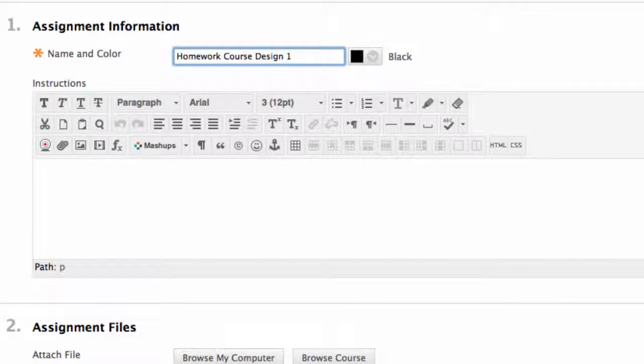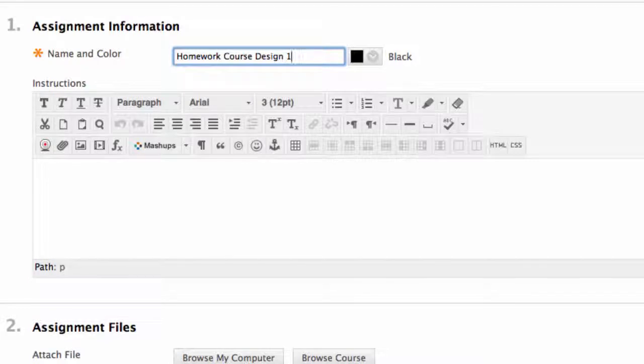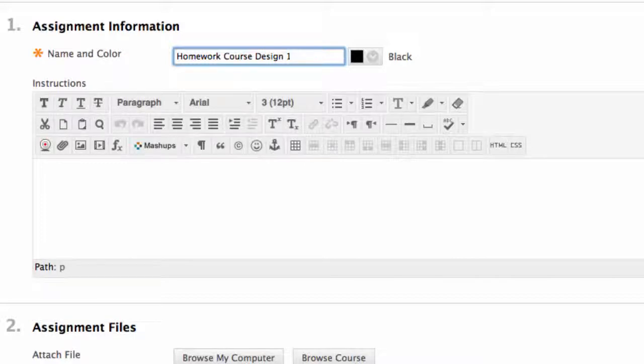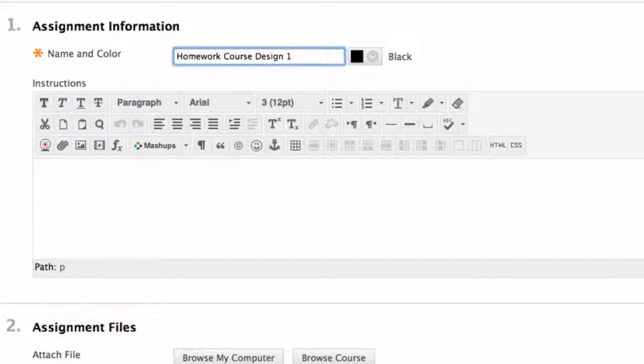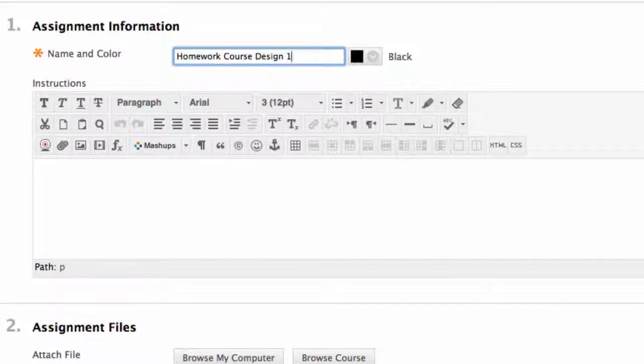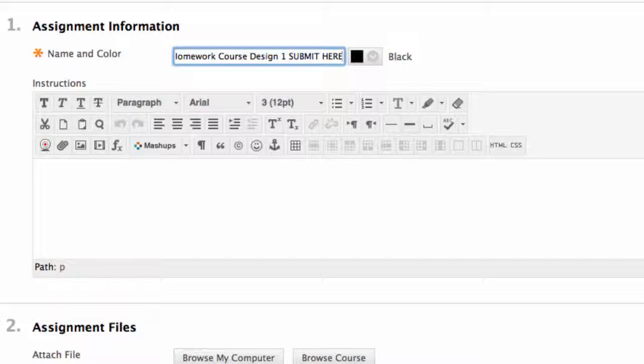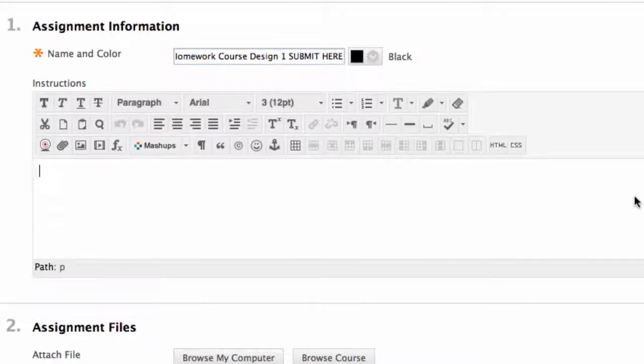Is it homework, an assignment, a test, quiz, or exam? Let students know in the name. Also think about numbering and overall naming. It helps to let students know what they are looking for in the grade center. We will see that in part six of this series. Number one, assignment information. I name my assignment homework, course design one, submit here. The name of our assignment will end up being the submission link, but some students don't realize that. So I've added submit here to the name. Now the instructions.